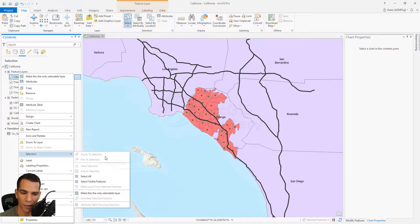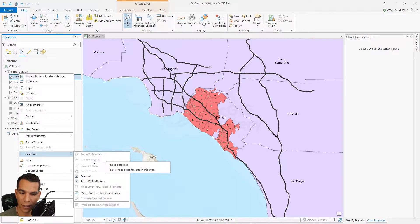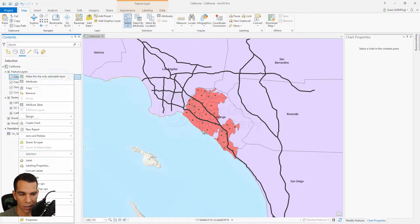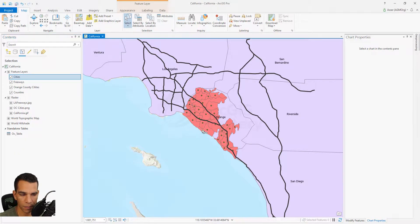In the selection menu, if you have anything selected, you can zoom to it or pan to the selected features. You can also clear the selection if you have anything selected.